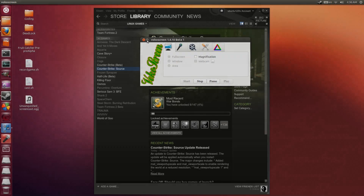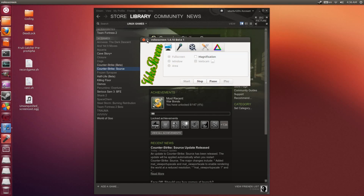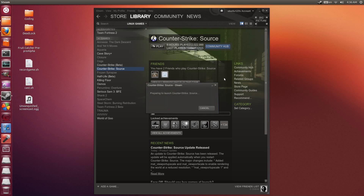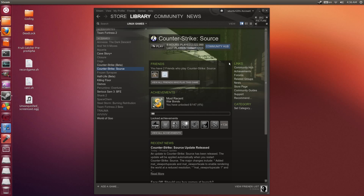Hey there guys, Penguins Recordings here, and today I'm going to be showcasing some Counter-Strike Source gameplay on Ubuntu 12.10. The game got released earlier today for Linux users.